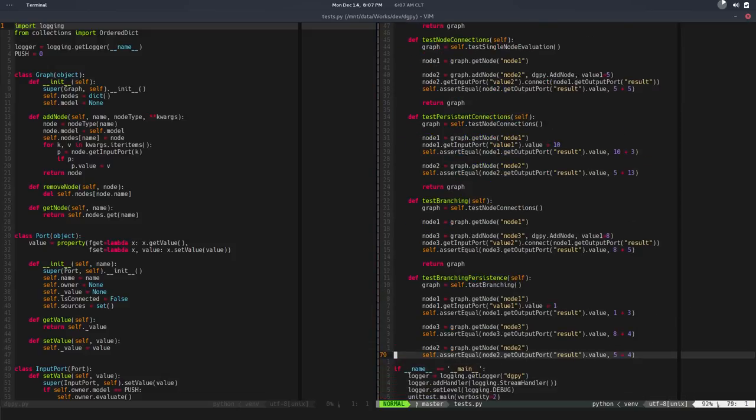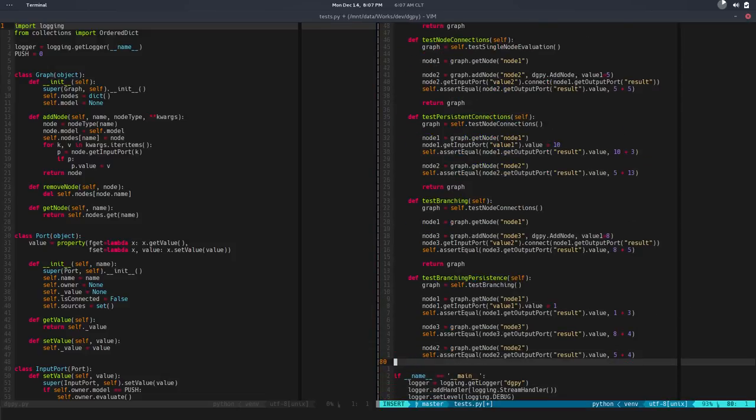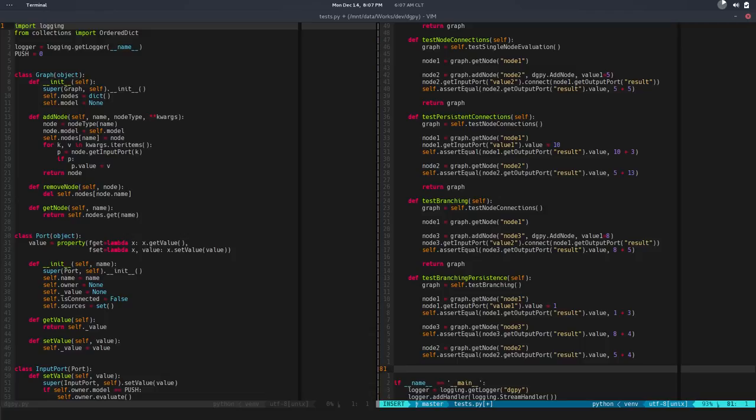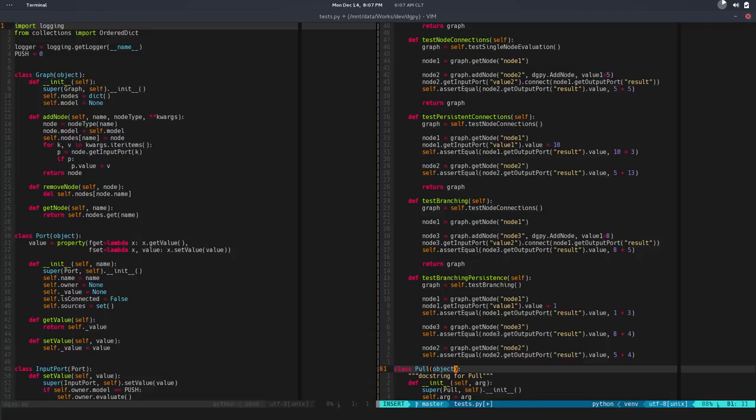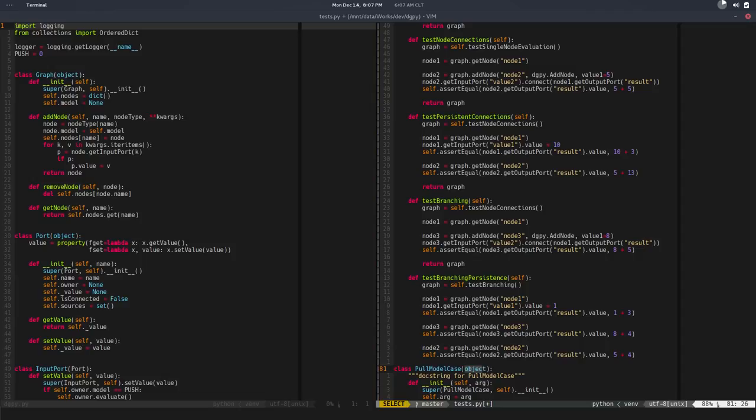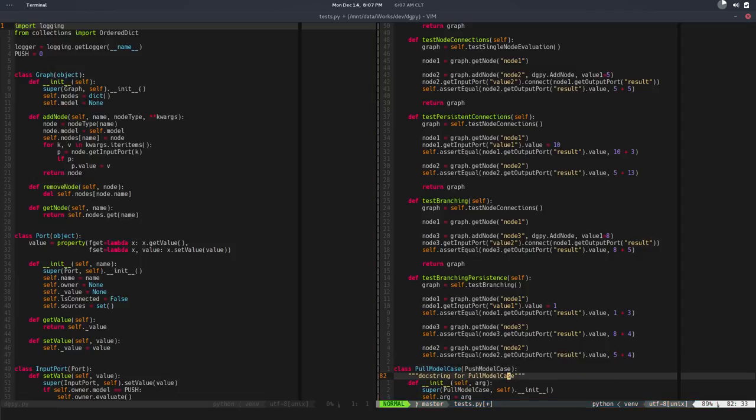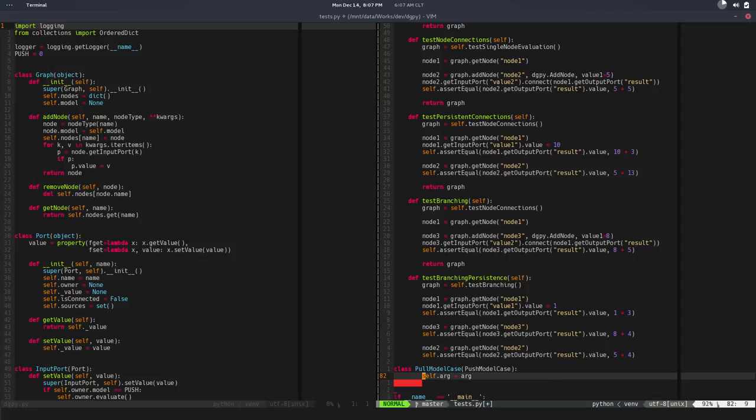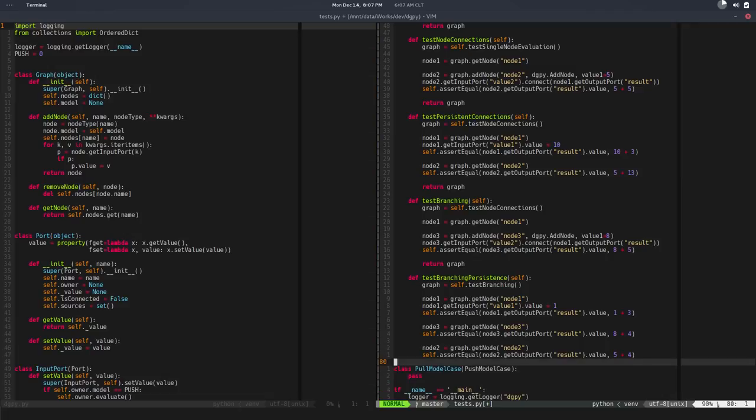We'll create a new class for the pull model case. We need to test exactly the same behavior in the nodes, or very similar, so we'll use that as a base class—should be push model case. That way we have our test cases for free, or at least a starting point.